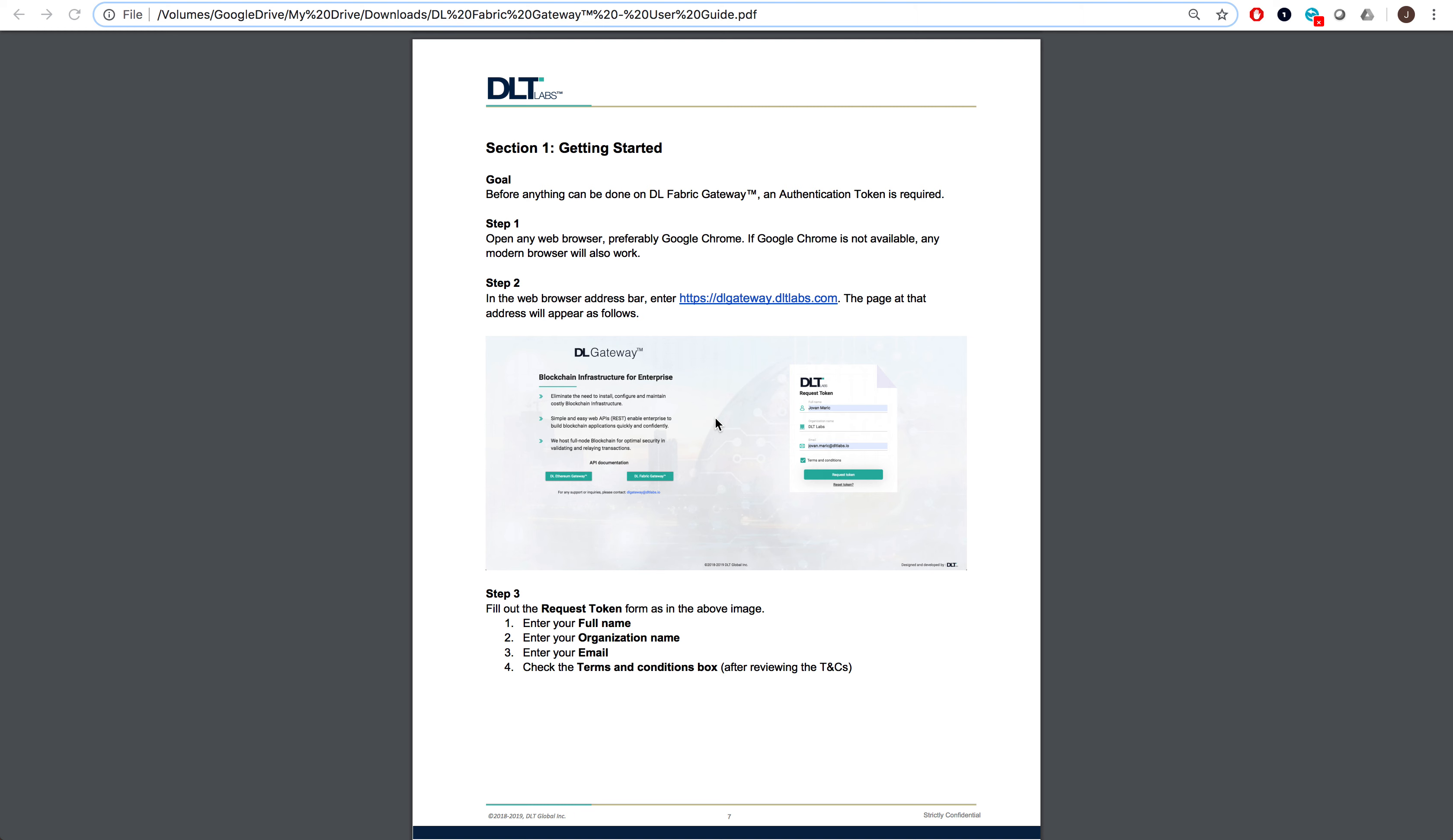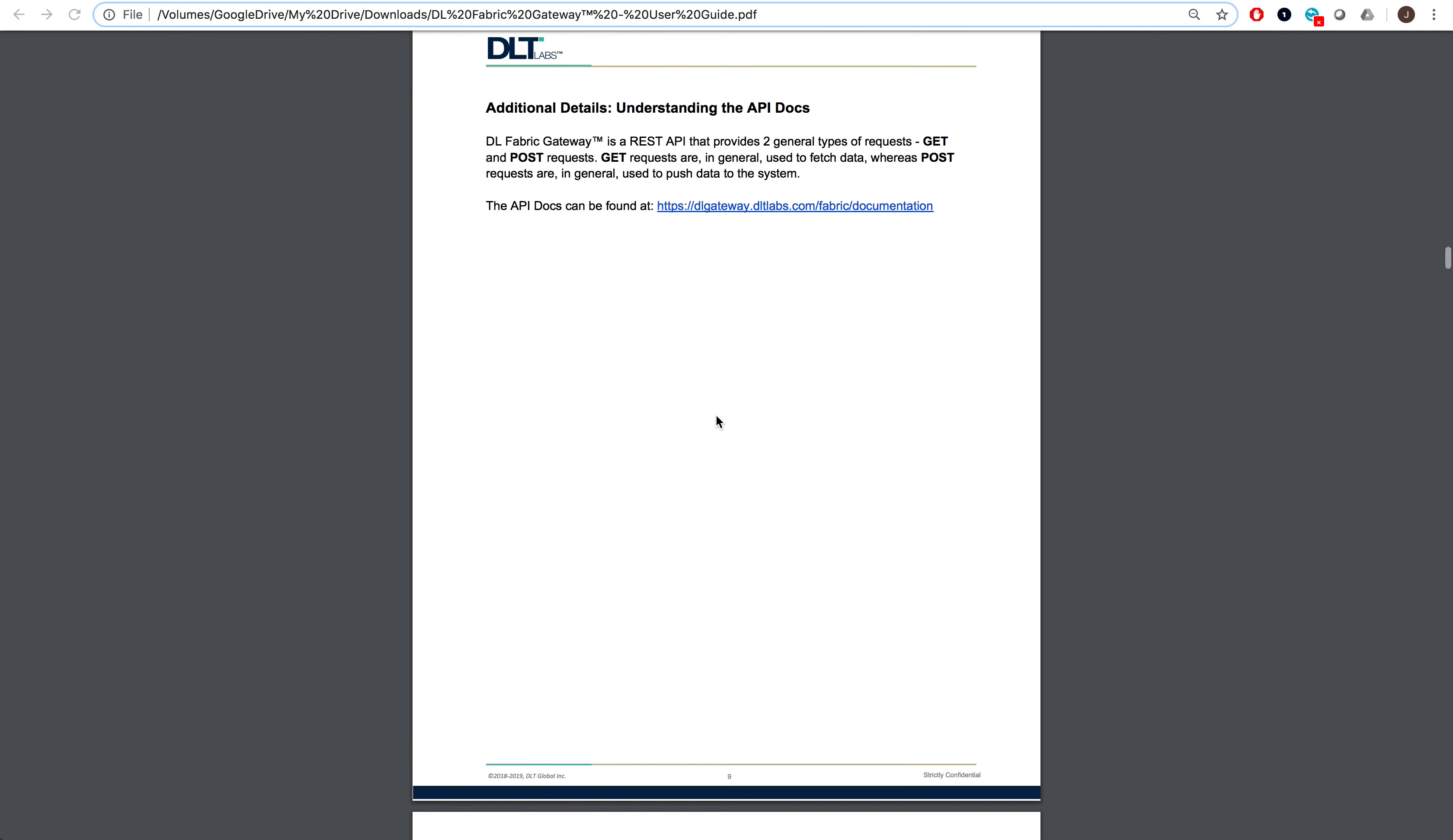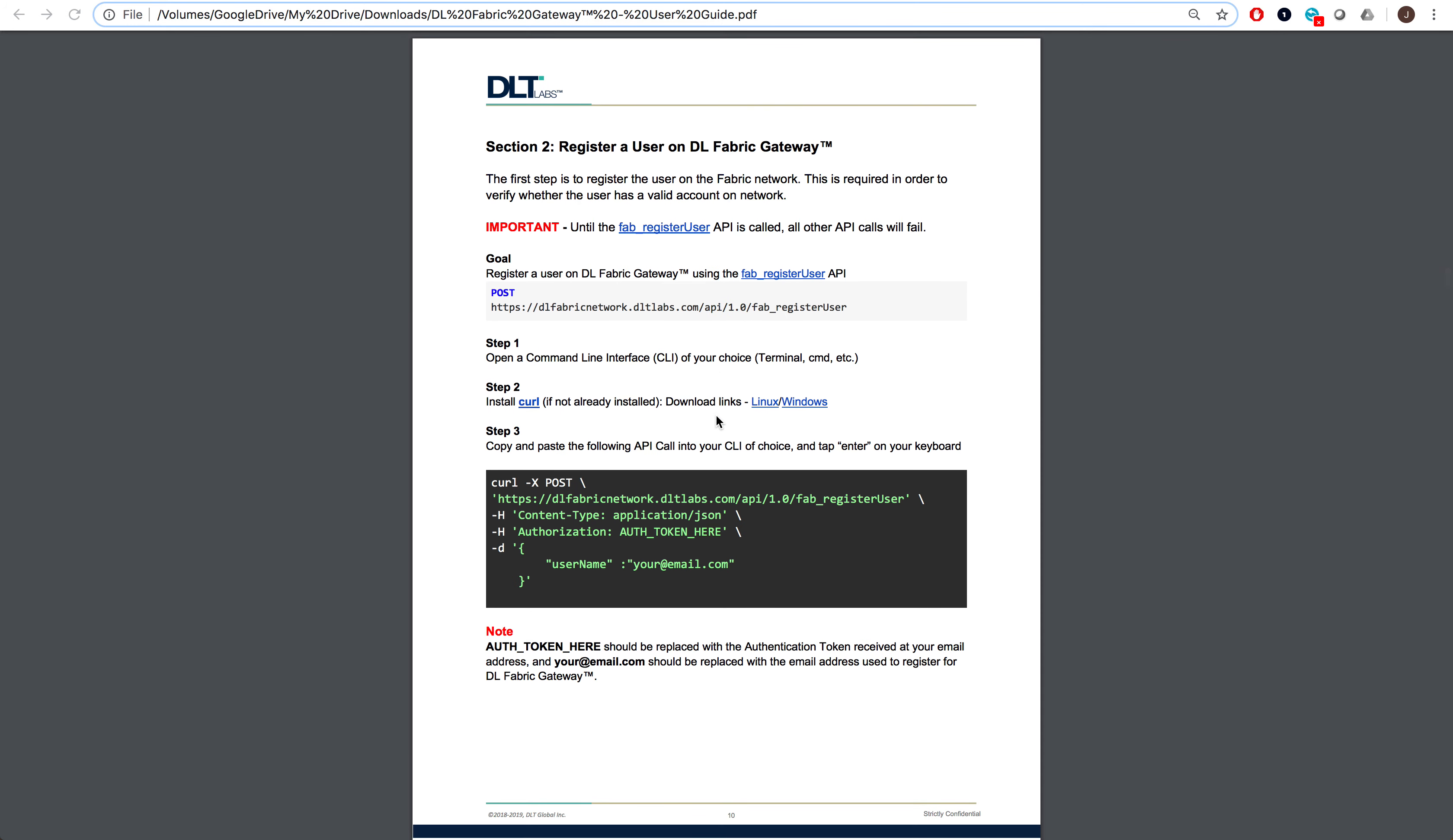This is the section on registering a user on DealFabric Gateway. If you're following along with the user manual, you'll notice that section 1 goes over how to get an authentication token. Since we've covered this in the prerequisites video, let's move to section 2 which goes over registering a user on DealFabric Gateway.